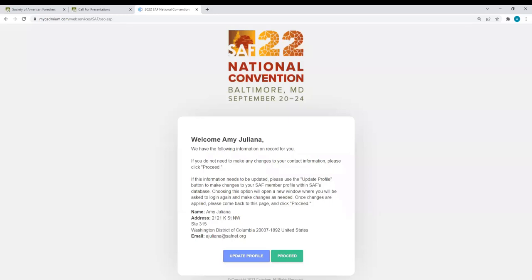Please confirm your contact information details. If you do not need to make any changes to your contact information, click Proceed. If this information needs to be updated, use the Update Profile button to make changes to your SAF account within SAF's website. Note that if you need to update your account, a new window will appear where you will be asked to log in again and make changes as needed. Once changes are applied, come back to this page and click Proceed.